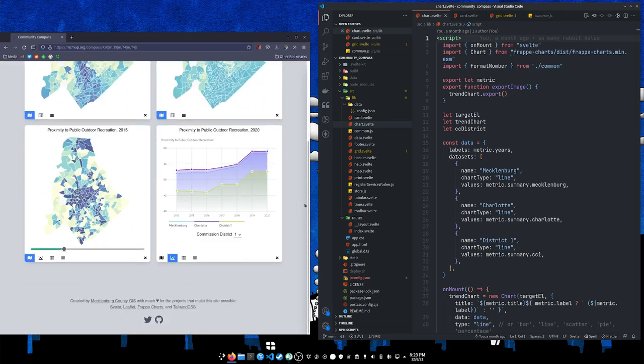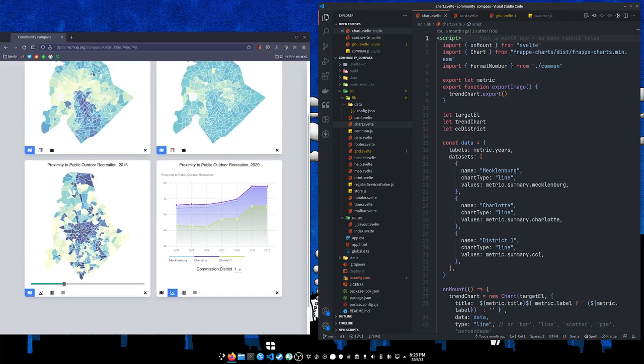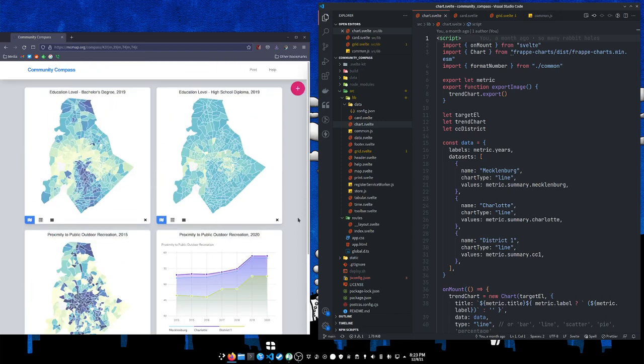So you can have the same metric more than once - these are both the same metric. There are seven years for that metric. You could add seven cards for that metric and have each one be a map with a different year showing, or however you want to arrange your data.